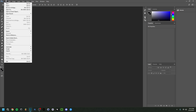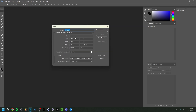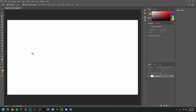To start off, go to File > New. Set the dimensions to 1920x1080 pixels — that's the standard for YouTube thumbnails. Set the resolution to 300, keep it in pixels per inch, and use RGB color mode. For background content I'm going with white, then click OK. Now we have a blank white canvas.